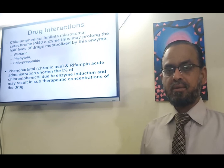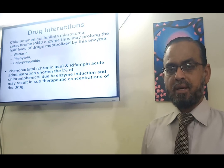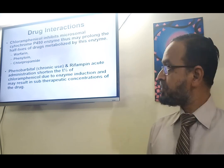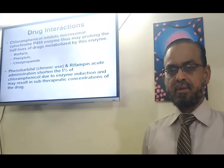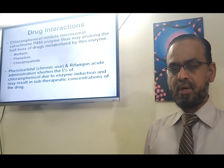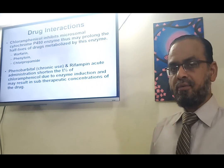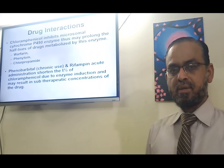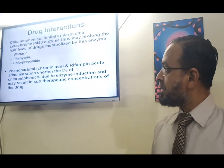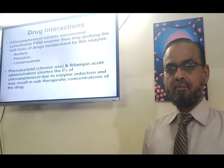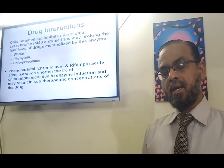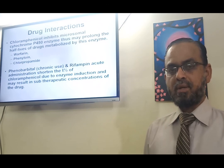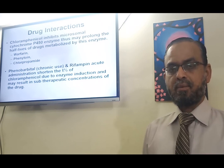There are also drug interactions with chloramphenicol. It acts as an enzyme inhibitor — when other drugs are given along with it, it may cause toxicity by inhibiting their metabolism and increasing their plasma concentrations. Examples include warfarin, phenytoin, and chlorpropamide; warfarin toxicity is particularly dangerous due to its narrow therapeutic index. Conversely, enzyme inducers like phenobarbitone and rifampicin may increase the metabolism of chloramphenicol, decreasing its plasma concentration and effectiveness.